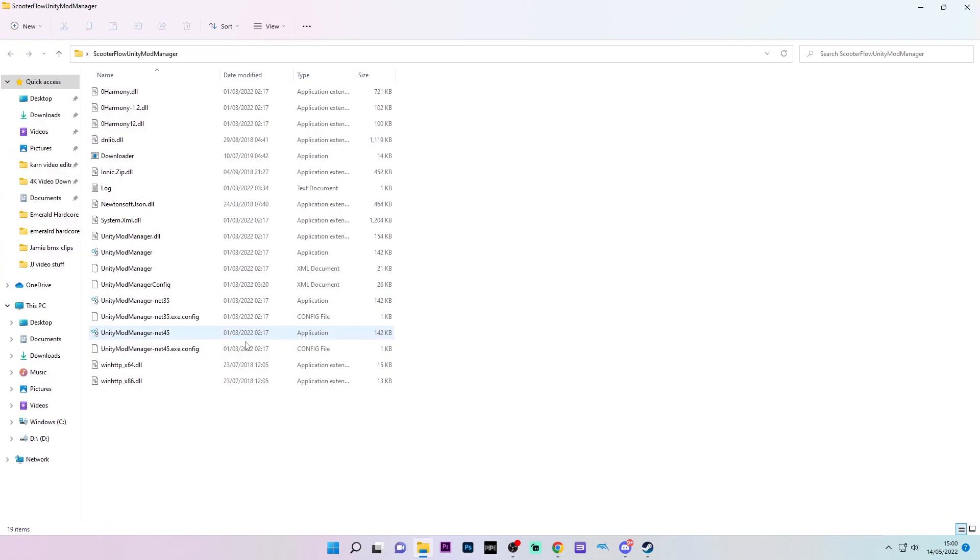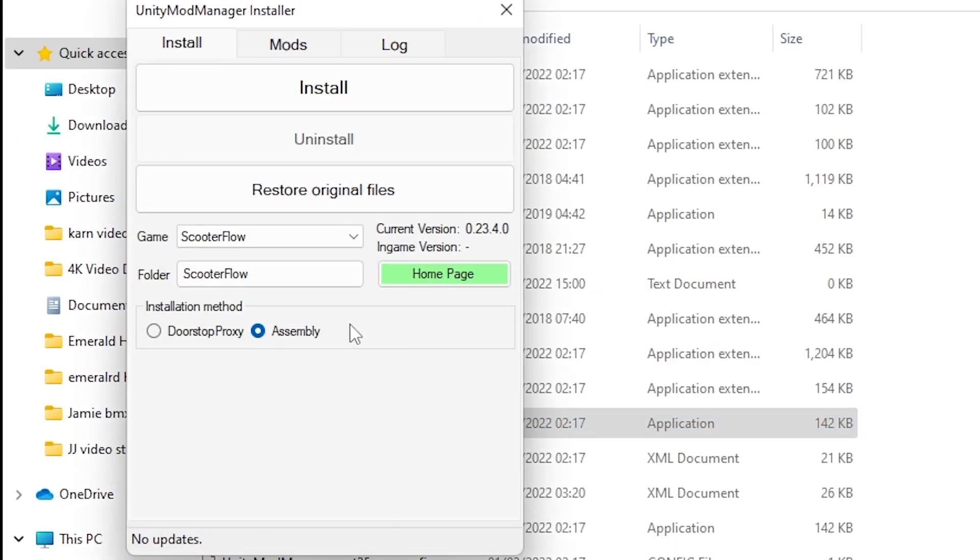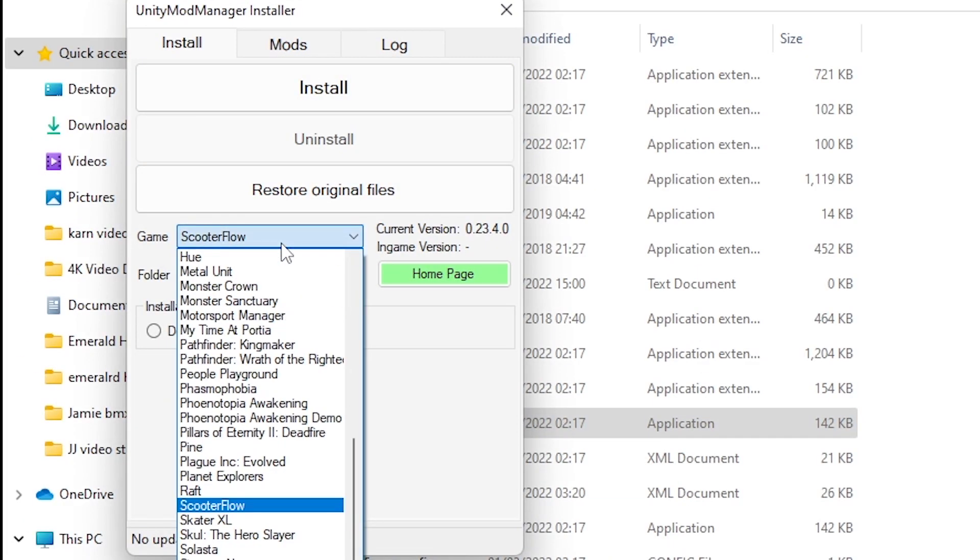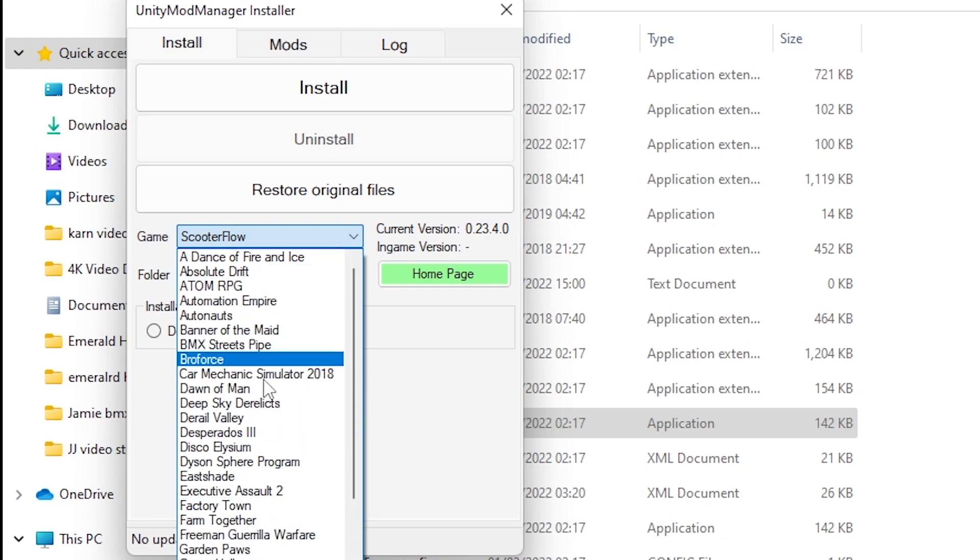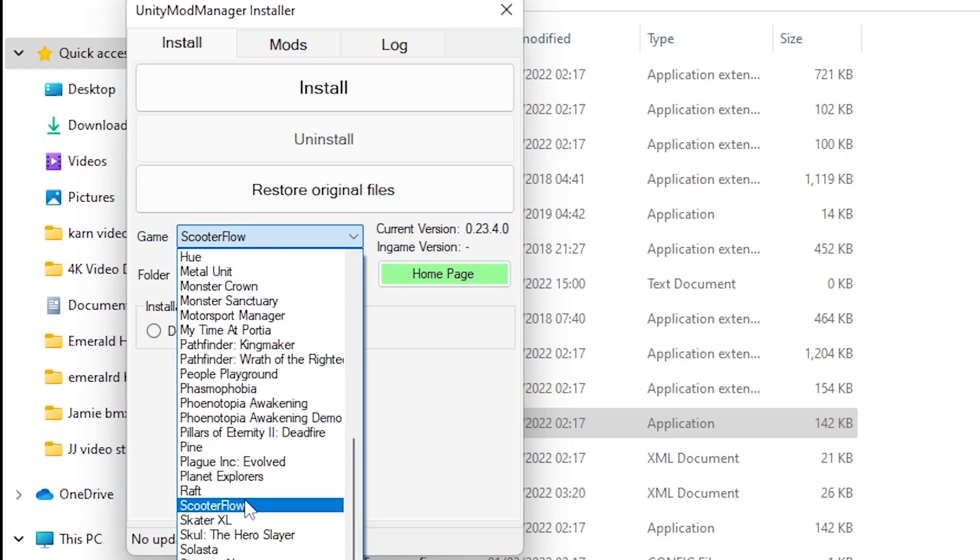Once that's done, open the folder and open the Unity Mod Manager application. Select your game if you haven't already. It's in alphabetical order, so you can just select Scooter Flow under S.